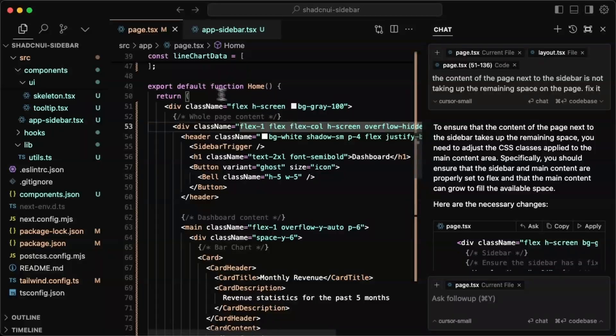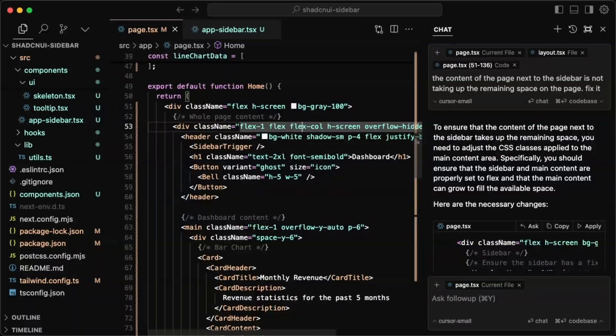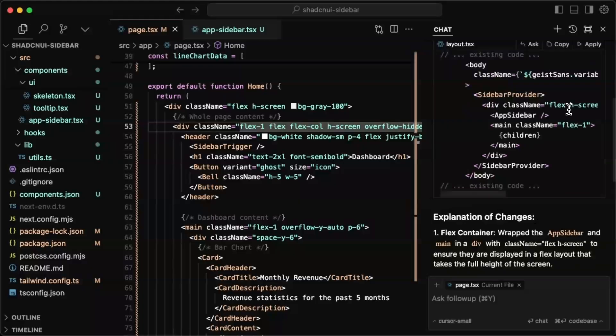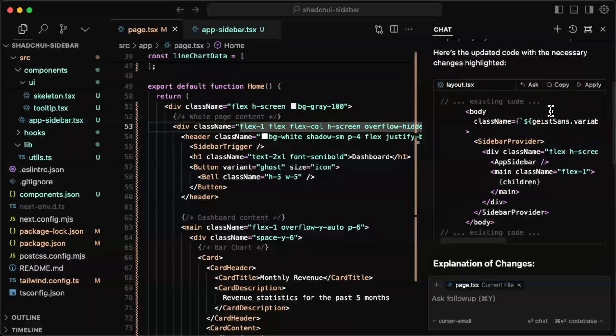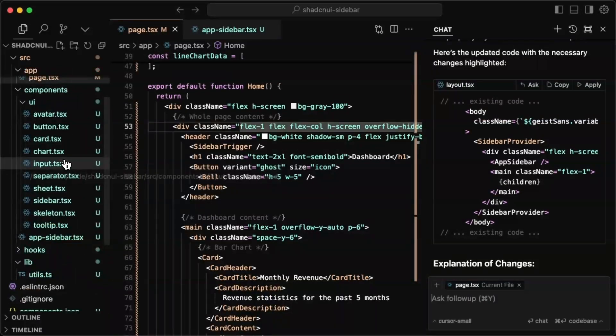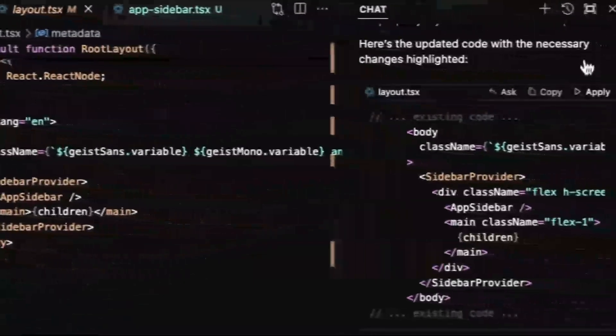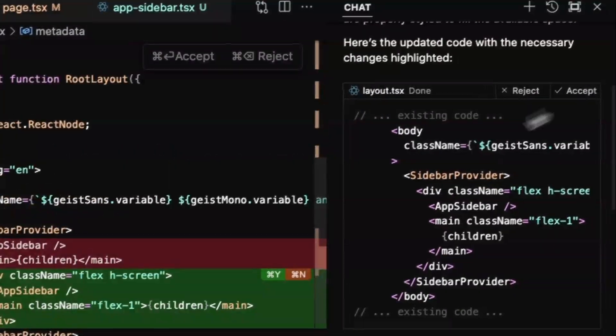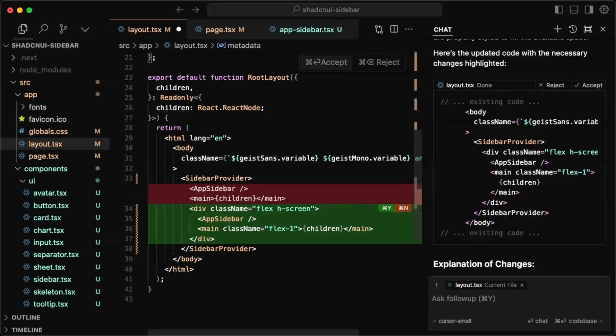So it looks like it didn't fully understand what I wanted. And the way I'm going to try getting around that is by adding this comment here of what the whole page content is, and then basically just re-prompting it. So it basically went on and modified the layout. So maybe it thinks the problem is there and it could be. So let's take a look at the layout.